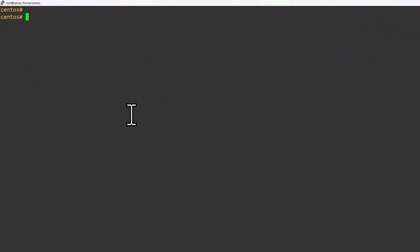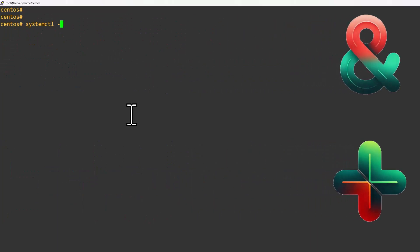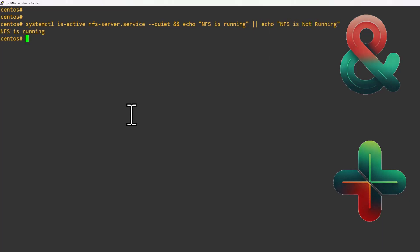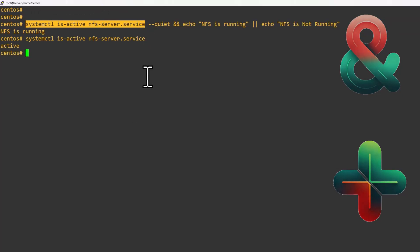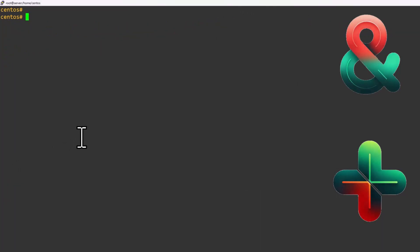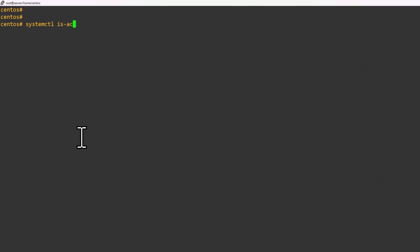Next we are going to combine both AND and OR operators. For that we can use, for example, systemctl — if I want to check a service called NFS, I execute it in quiet mode. If it is running, we echo 'NFS service is running', or we print a message like 'NFS is not running'. I know this NFS service is already running, so based on this command's return code value I am printing the appropriate message.